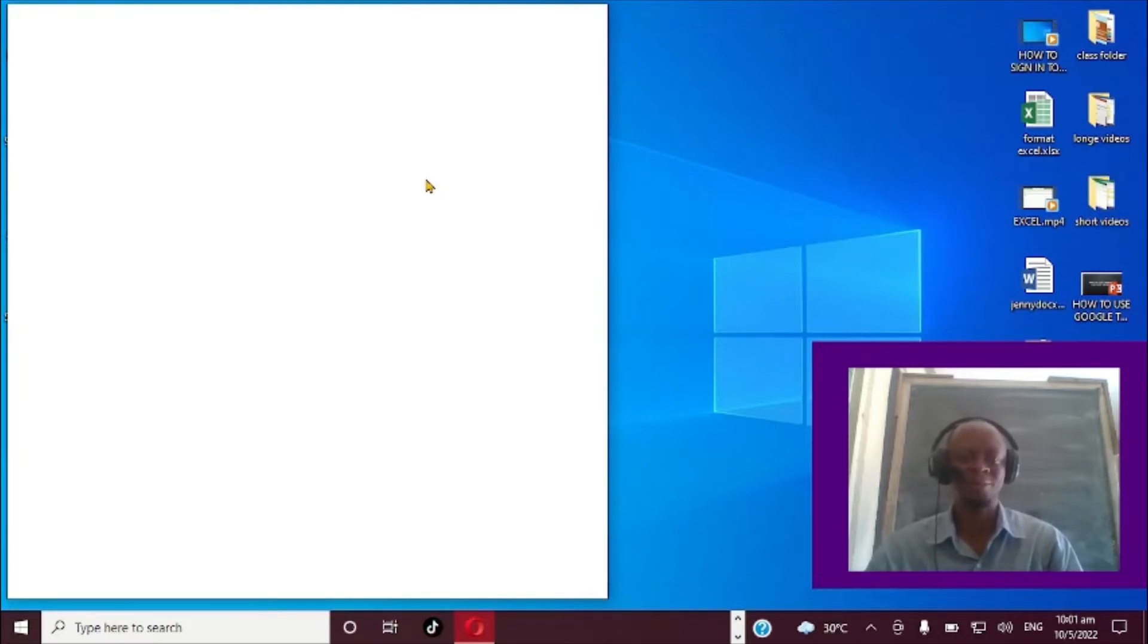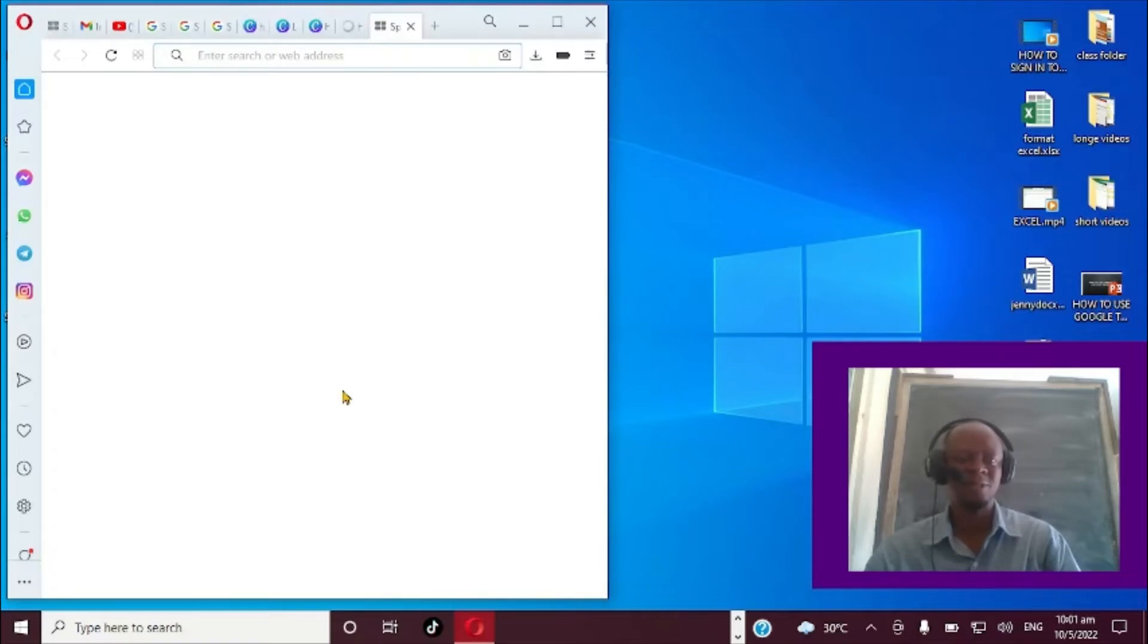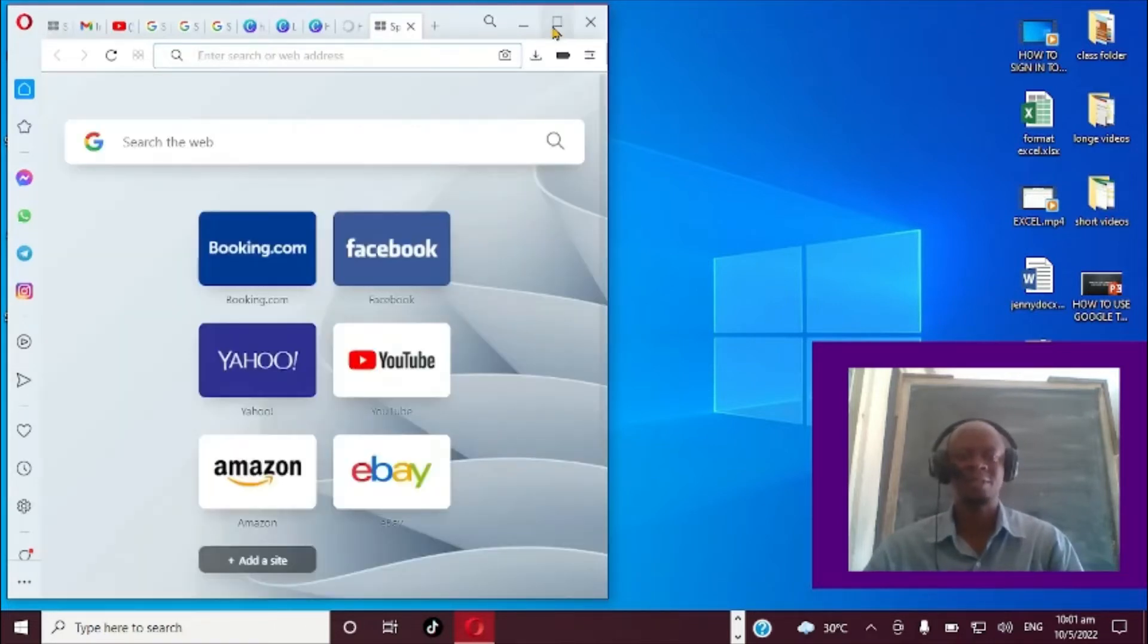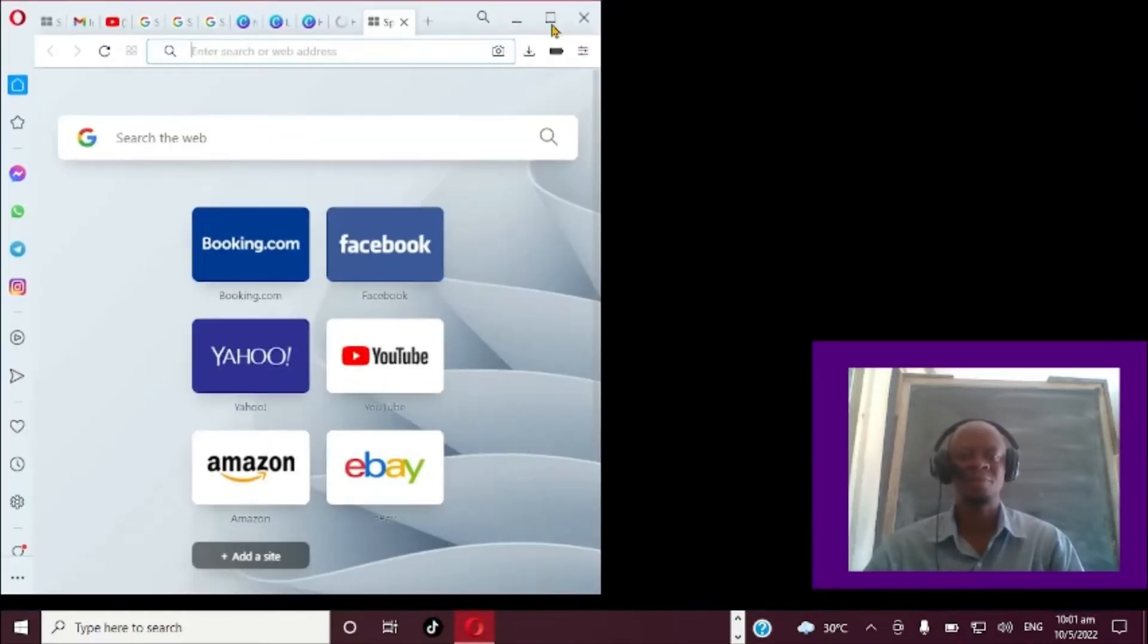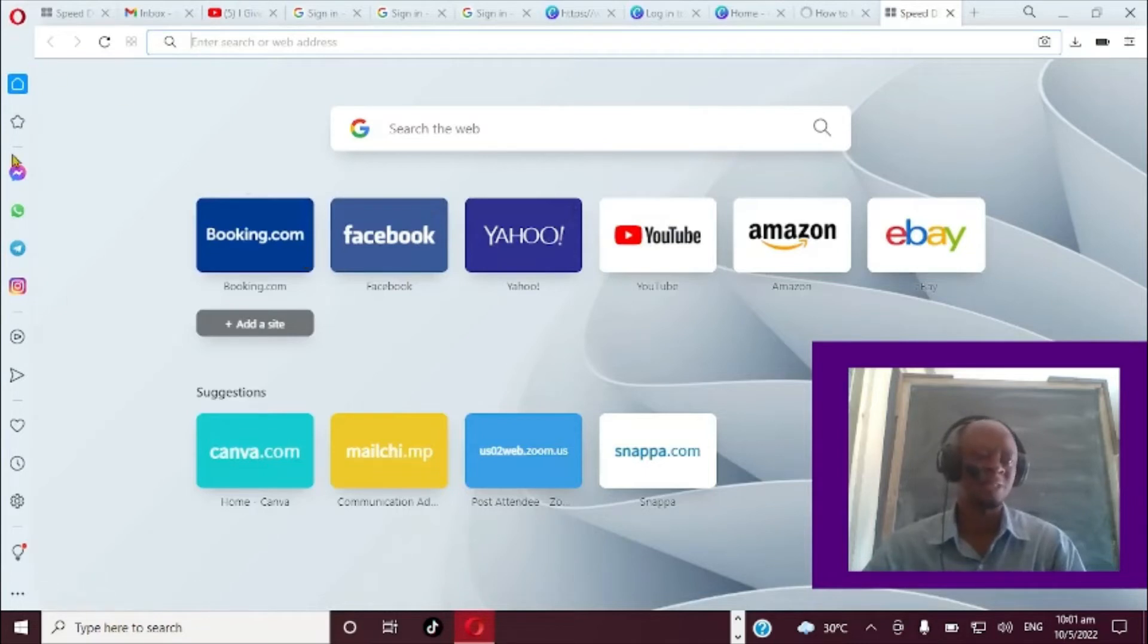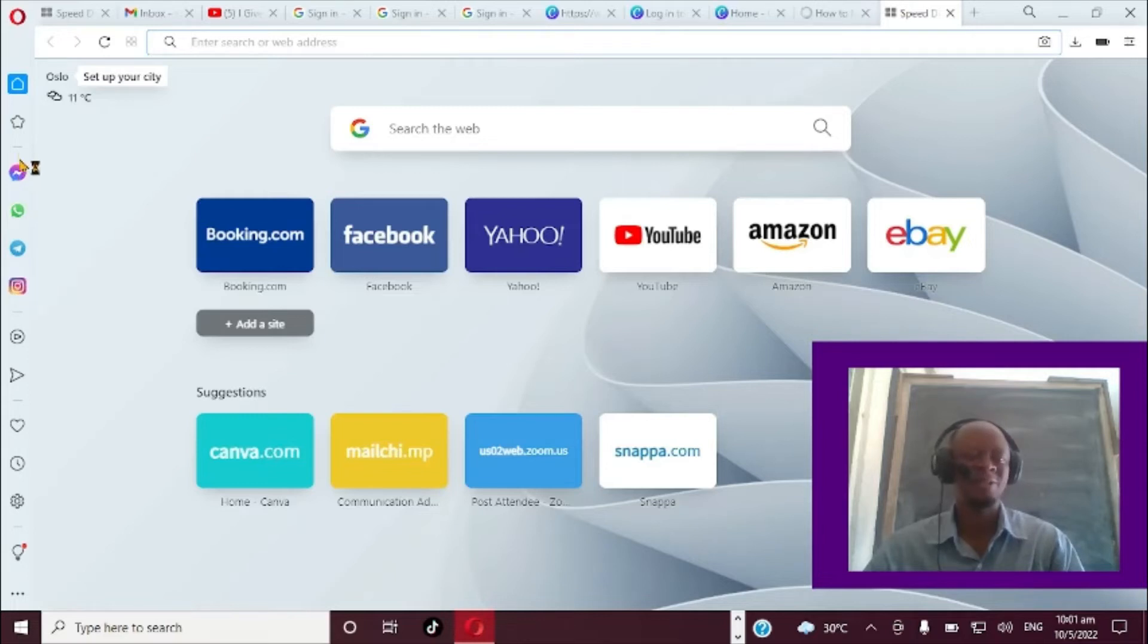So definitely, when you see it open like this, you can actually click it like that. If you notice right here, I'll show you Facebook, Yahoo, YouTube. But if you notice, if you go to the side right here, this is Messenger, your WhatsApp, and Instagram right down here.